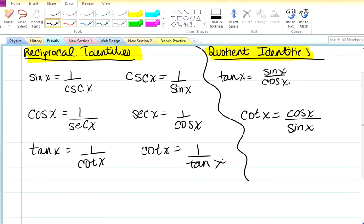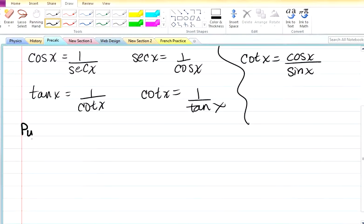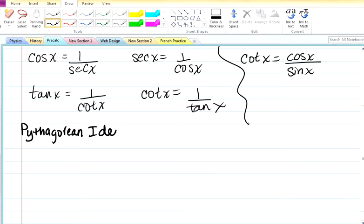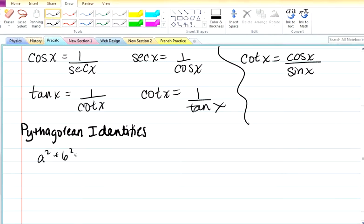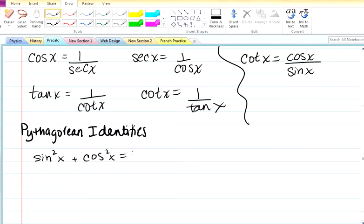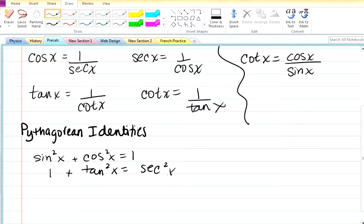So we have two down, three more to go. The next group is known as the Pythagorean identities. In the same way you have the Pythagorean theorem — a squared plus b squared equals c squared — something similar applies here. You have sine squared x plus cos squared x equals one. You also have one plus tan squared x equals secant squared x. And one plus cotan squared x equals cosecant squared x.